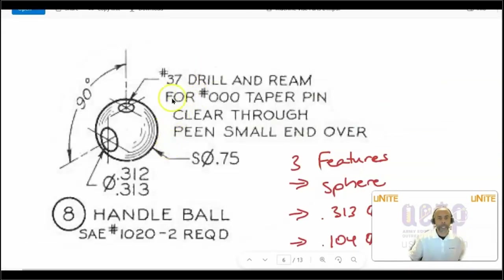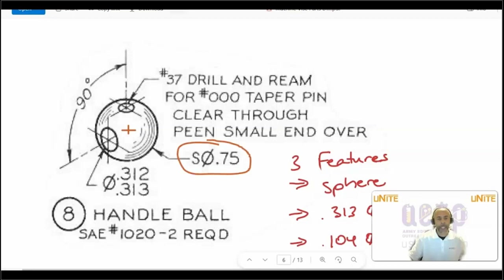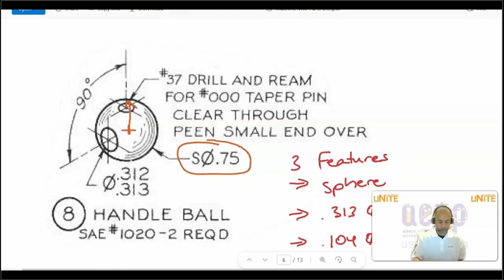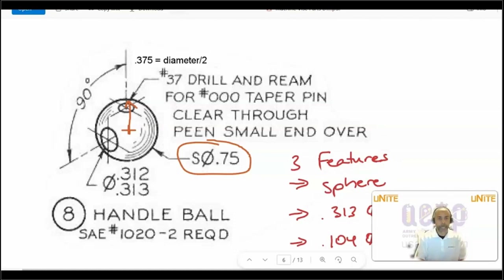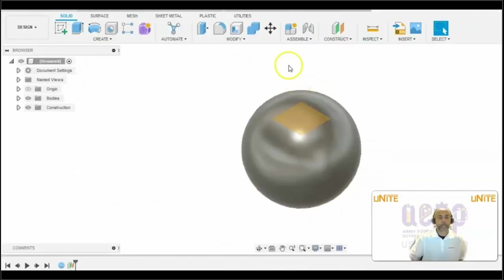The reason why we select 0.375 is because the diameter of this sphere is 0.75, so from the center up is going to be half of that, which is going to be 0.375. So that is going to equal the diameter divided by two.